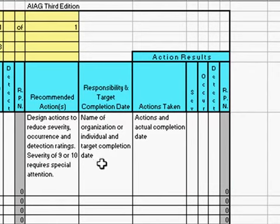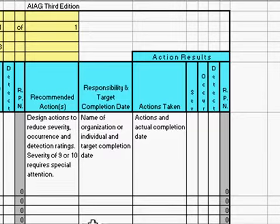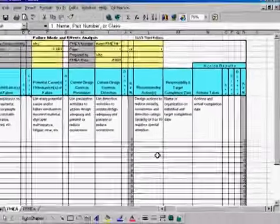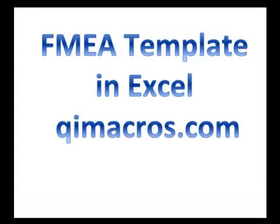Indicate who's going to be responsible for that action. Once you've taken the actions, you'll indicate when you completed them and then re-score the item. The goal is to predict any problems that might occur and take action to reduce the risk. That's how you use the Failure Modes and Effects Analysis in the QI Macros.